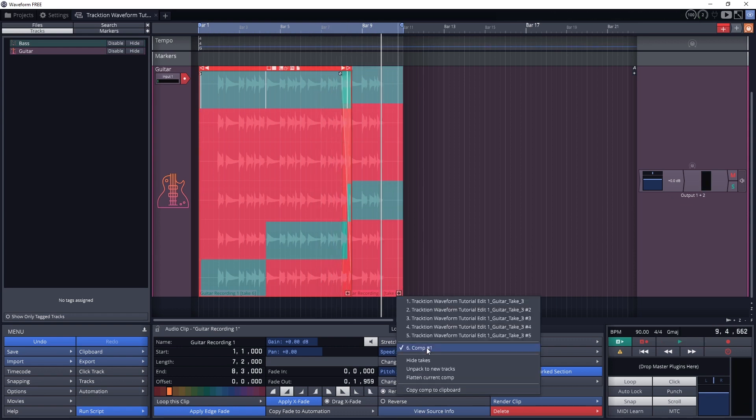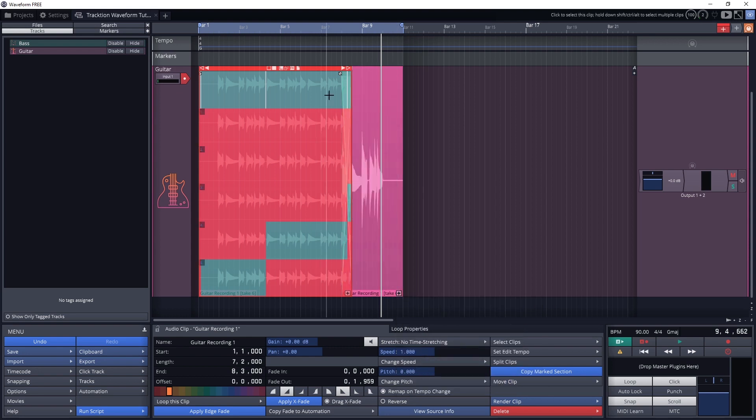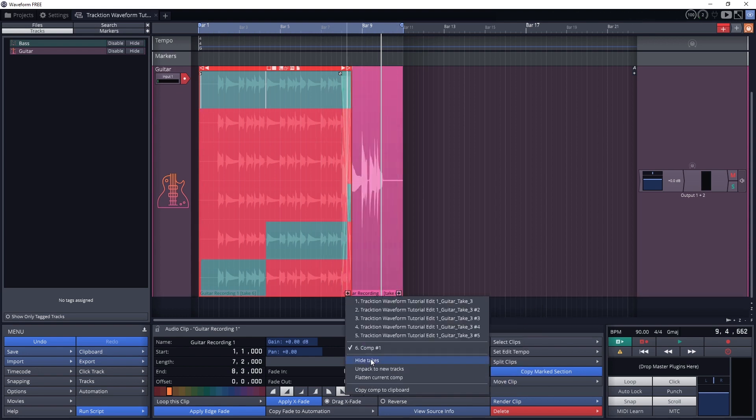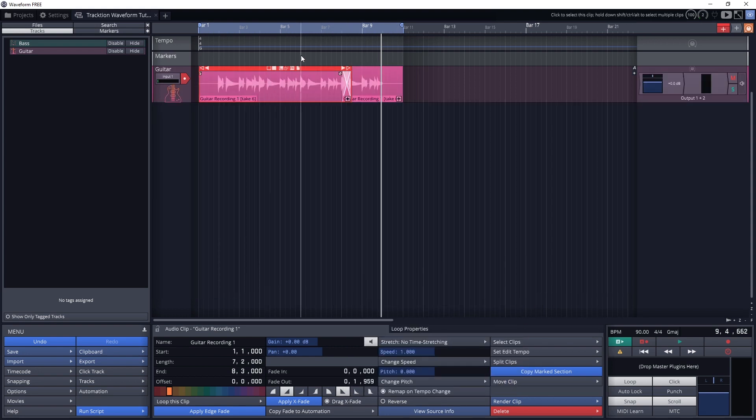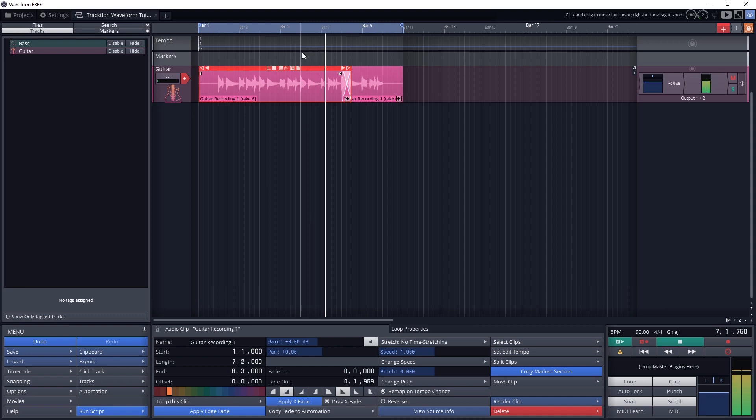Once this is all done, we can click the plus button in the bottom right corner of the clips again to hide all the takes, and we'll just keep the parts that we like visible from now on.